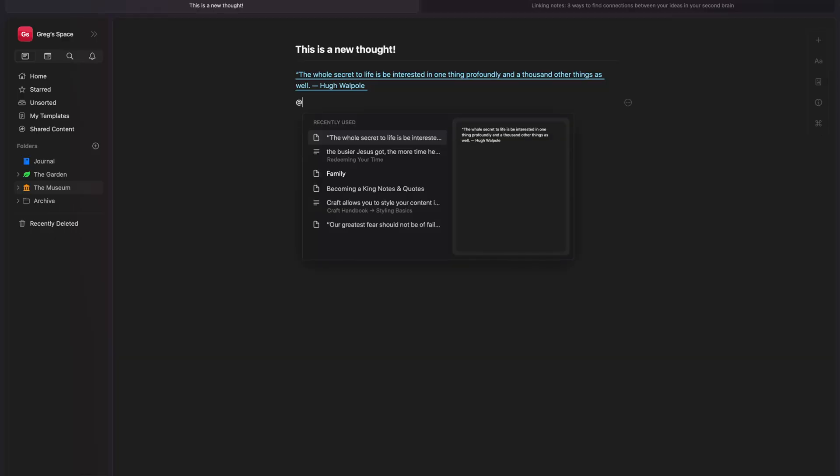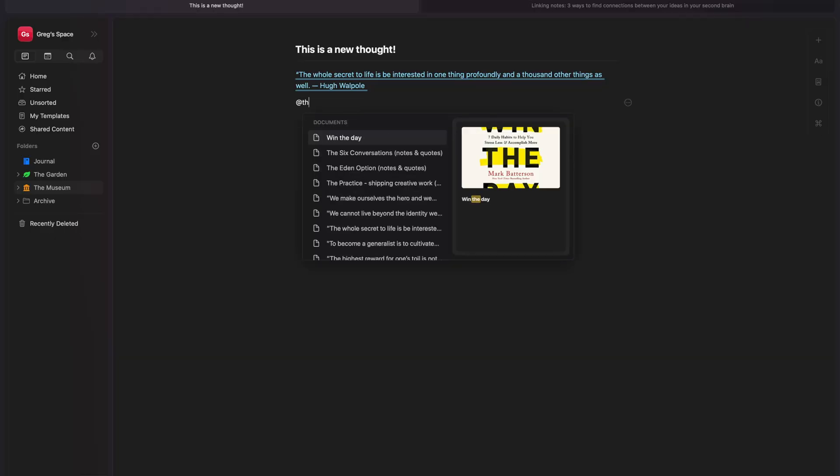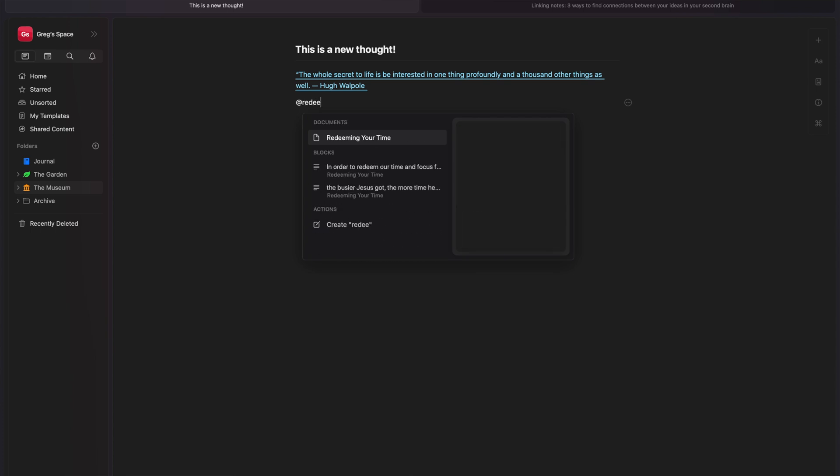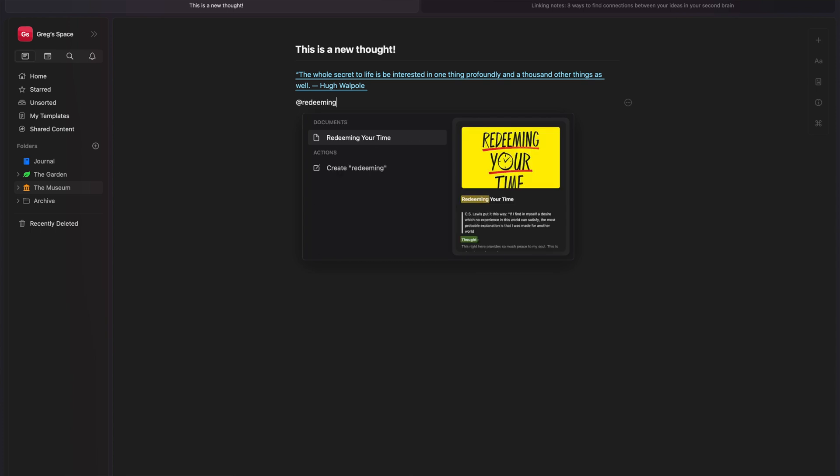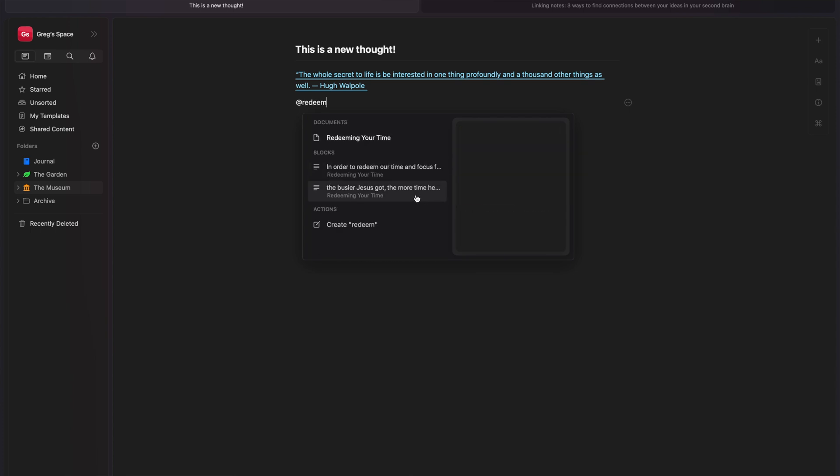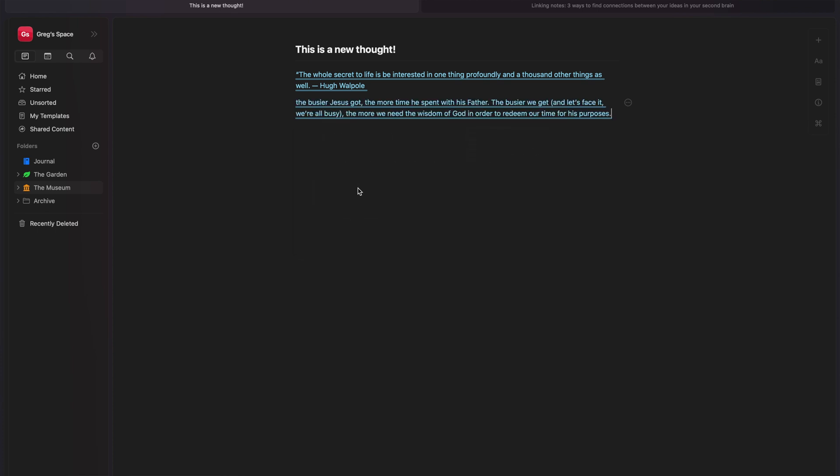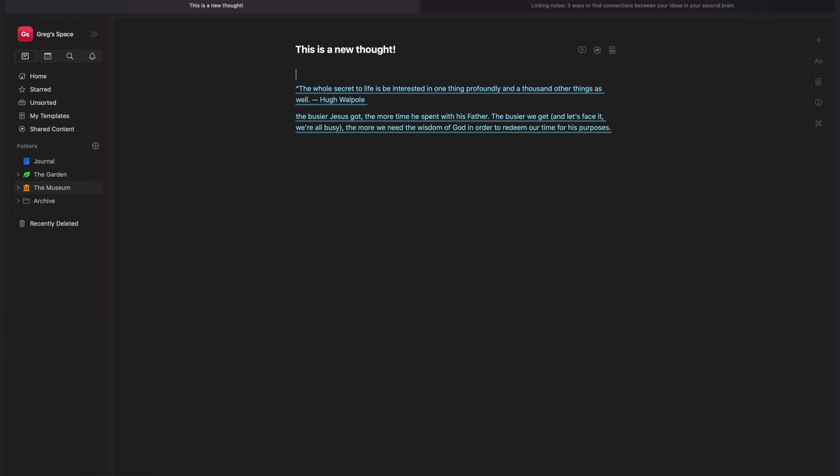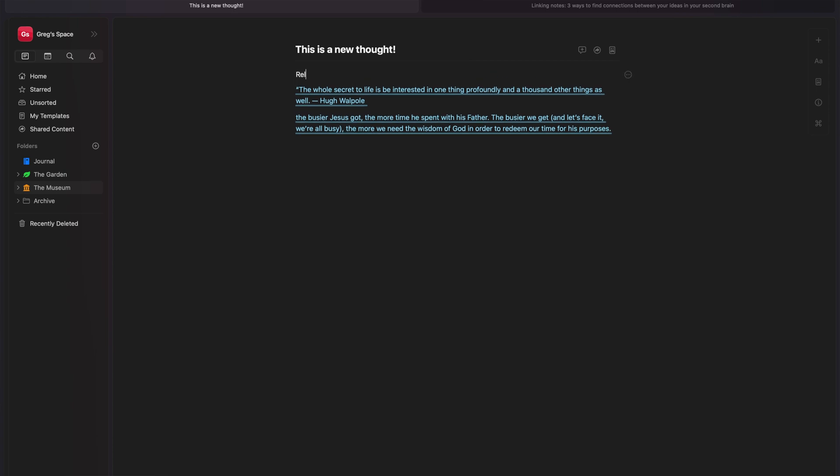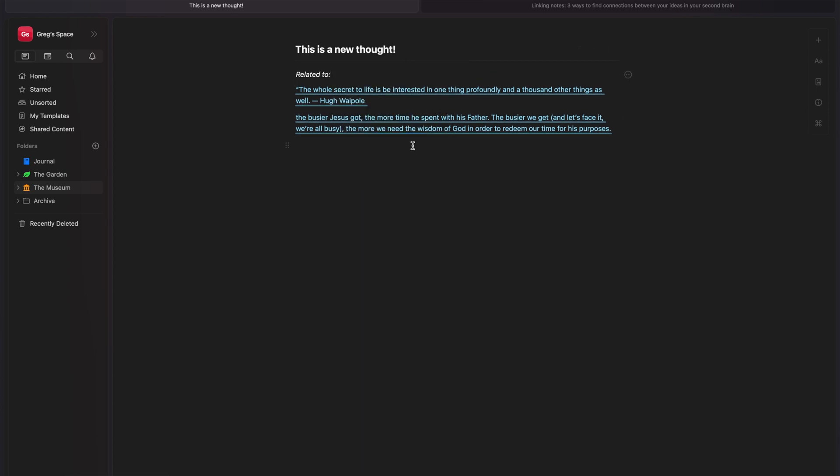Now, one thing that I love about Craft is the ability to link not just to other documents or pages or notes, but you can link to blocks within those documents. So if you have something specific that you want to link to, or that you're thinking about, you can actually link it to that thing, which makes it great for discoverability.